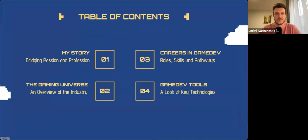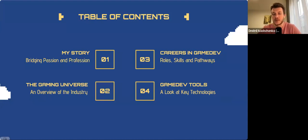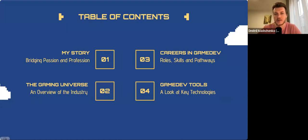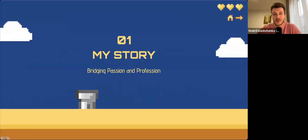Next, we'll look at the game industry as a whole and talk about the many careers available in the game development sphere, and after that we'll discuss the key technologies used in the field today. Let's get started.